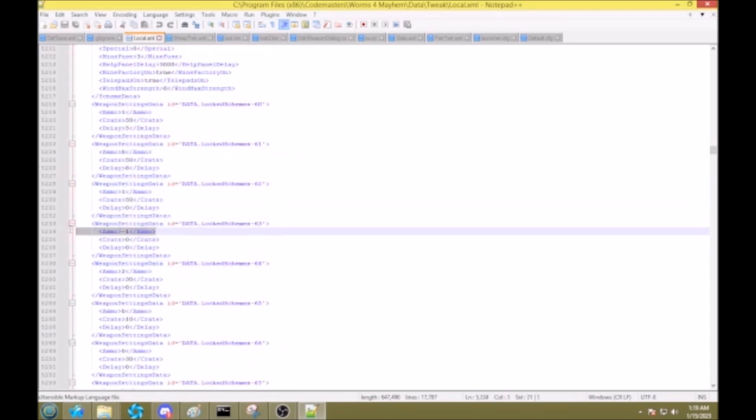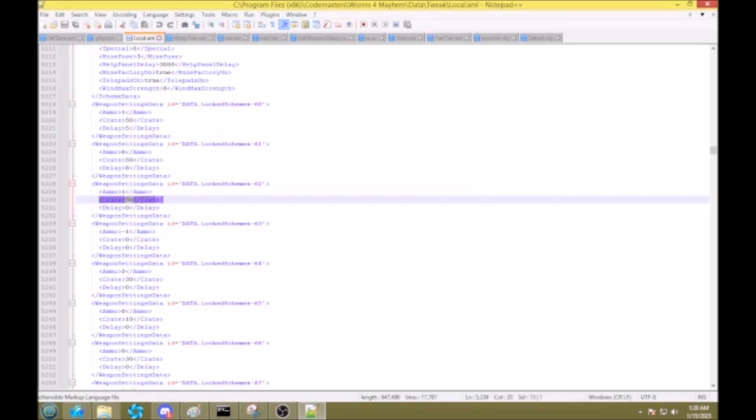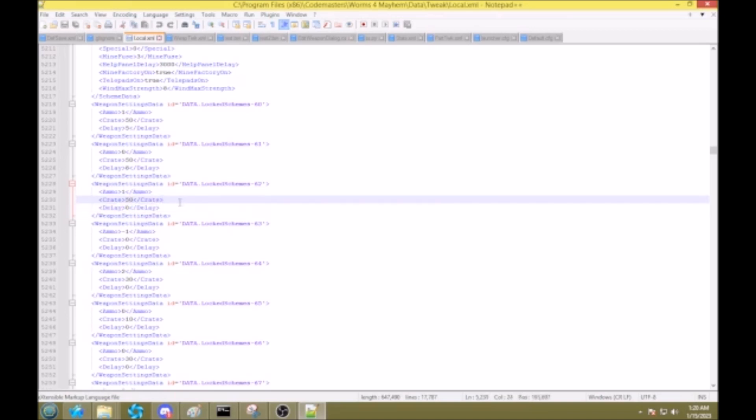And you see here, ammo negative 1. And negative 1 means infinite. Crate is crate chance, and delay is 0. So we want a game style with infinite everything, right? So here's what we need to do.